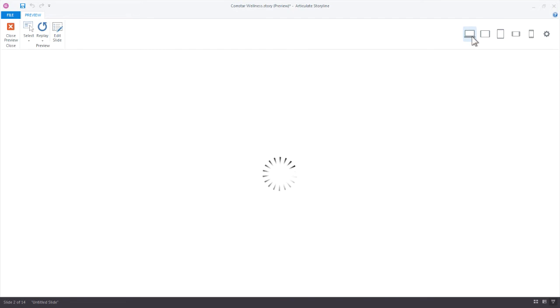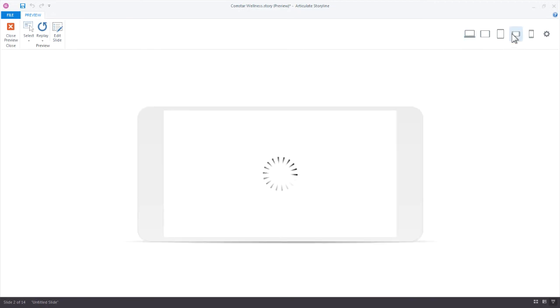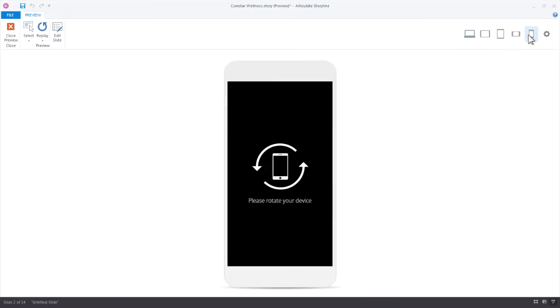When learners try to view our course now in a portrait mode they're gonna see this little message, this alert saying please rotate your device and put it in landscape mode. Obviously the desktop is going to be the same. If we look at it on a phone landscape, there it is, or if we try to do it on a phone portrait they'll see the rotate message. This is a really fantastic way to ensure that learners get the best experience with your courses.